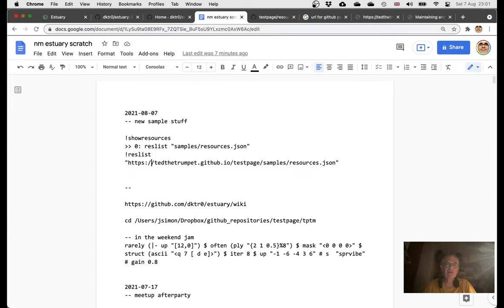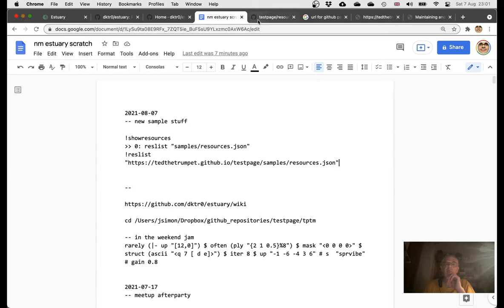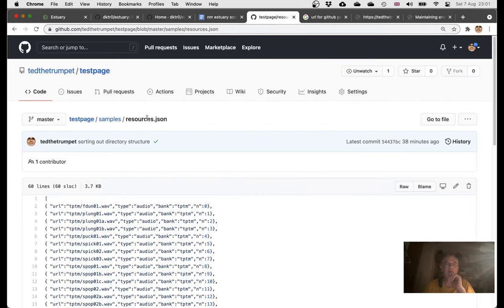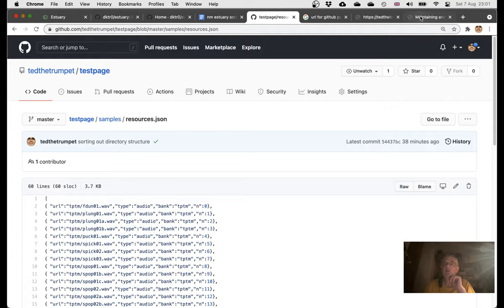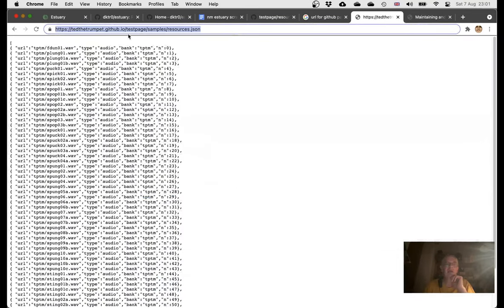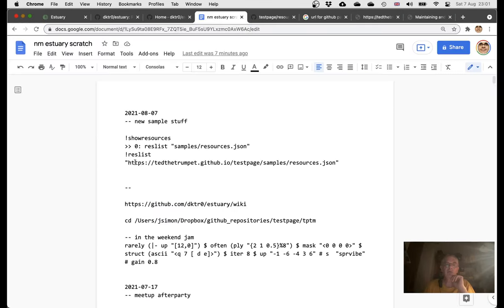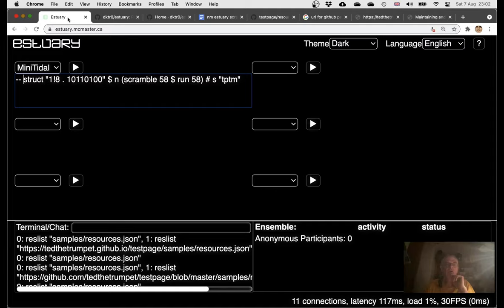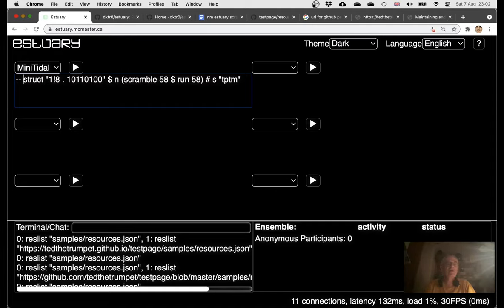The command is reslist. The mistake I made is you don't point to where the JSON file, which is here in the repository, you have to point to the JSON file here as it's being served by the GitHub page. Once you point to that thing there and you resource list there, you're then telling Estuary where to find the files and you can play your stuff.